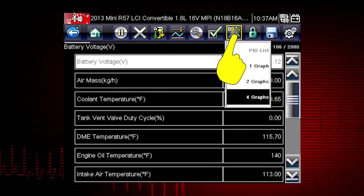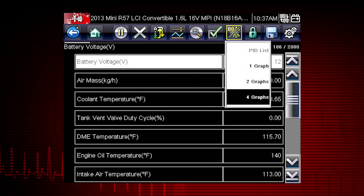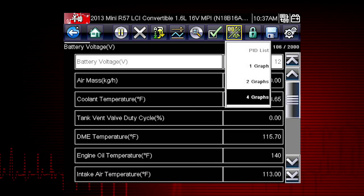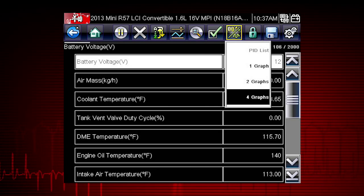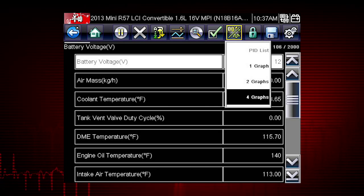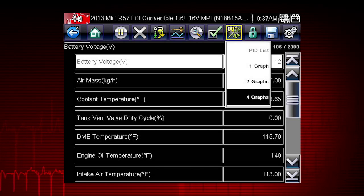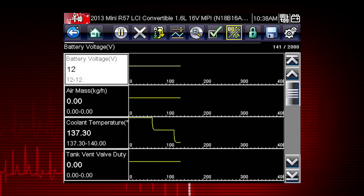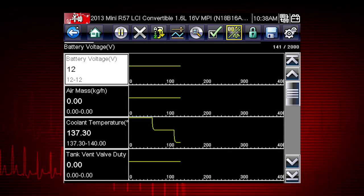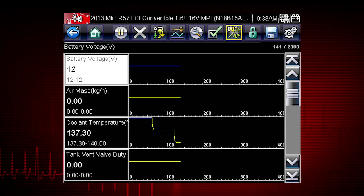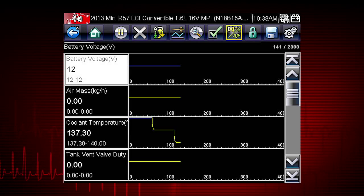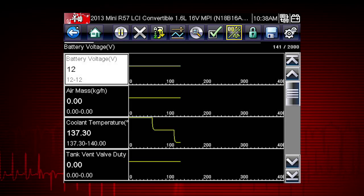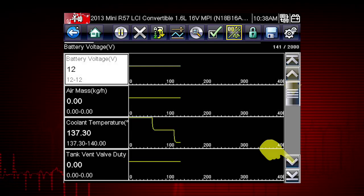The View icon switches the live data viewing mode between a numeric view and a graphing display. From one to four graphs can be displayed on the screen. The graph provides a large number of data points plotted so you can compare events over time. Multiple graphs allow you to view relationships between components.